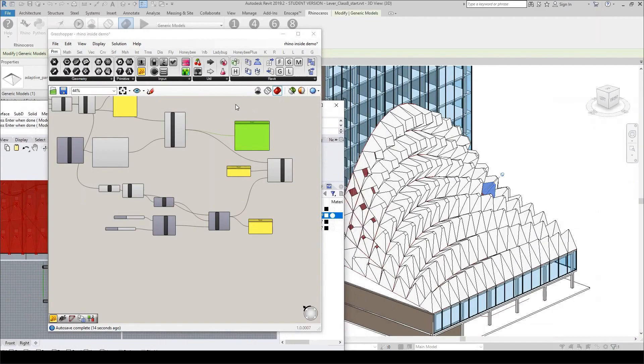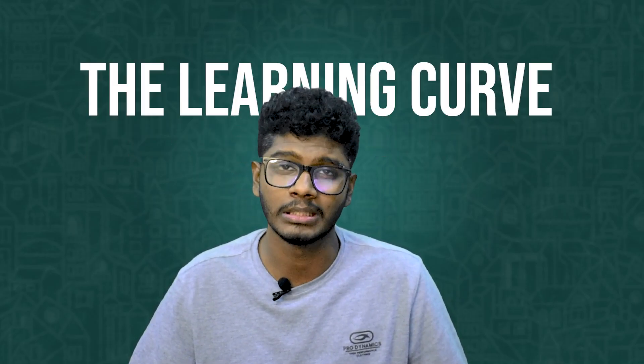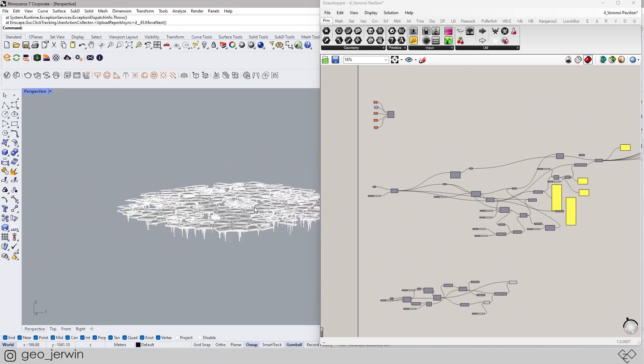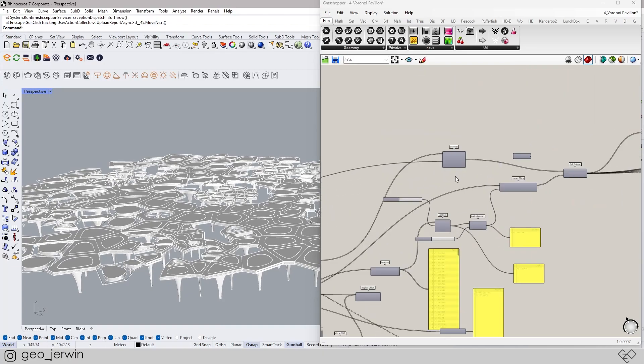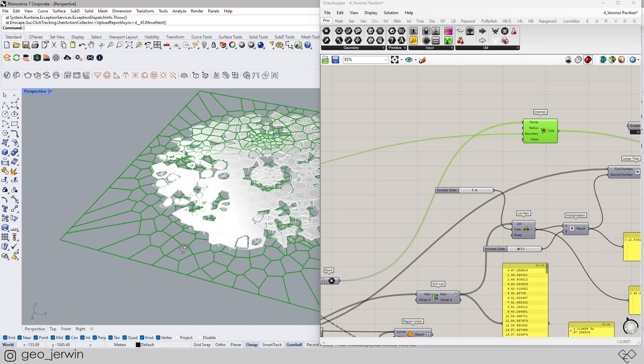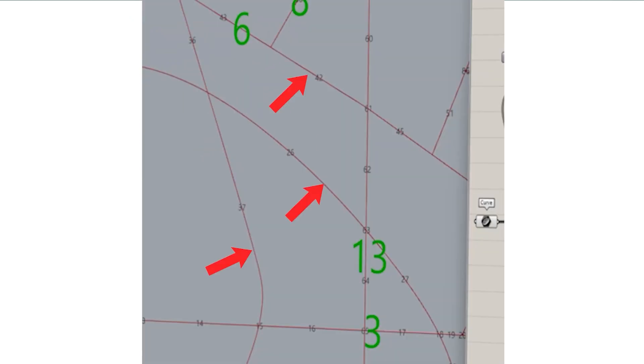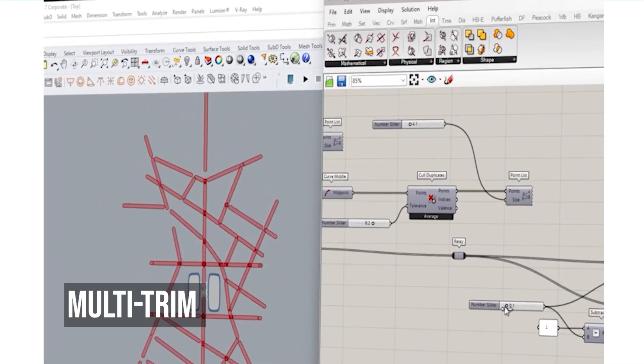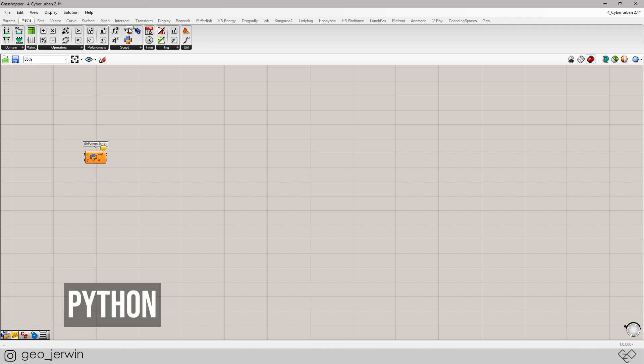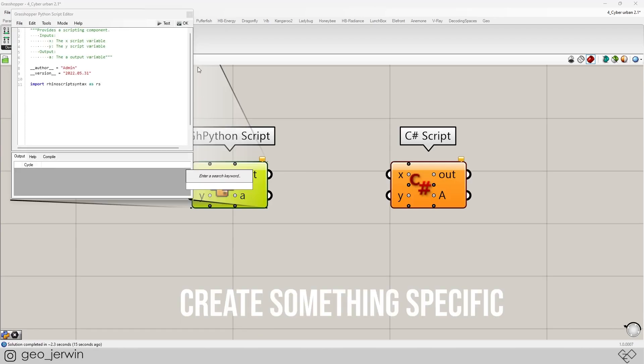Last but not least, number six: freedom. Every software has its own limitations, but here the only limitation is your imagination — and probably the learning curve. You can literally script anything you imagine with the existing components. When that's not enough, there are many plugins available. You can even create your own plugins — I created one called Multi Trim, which cuts through multiple intersections. You also have powerful languages like Python and C# to run your code and create something specific.